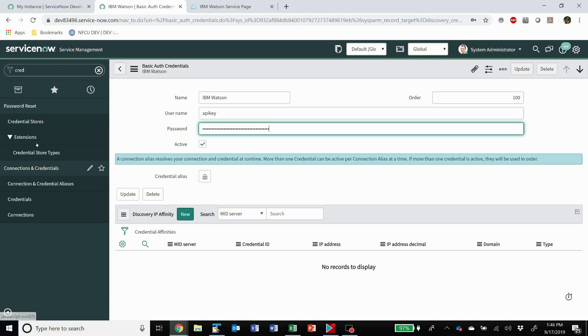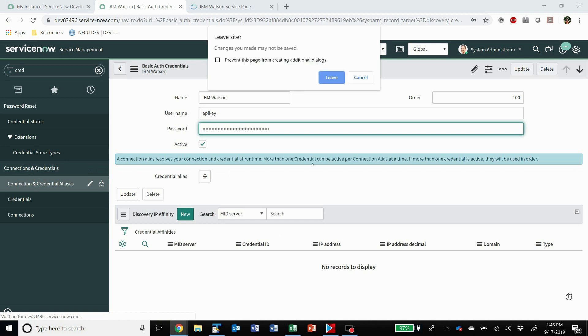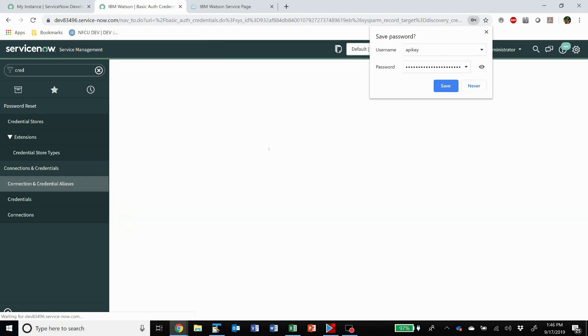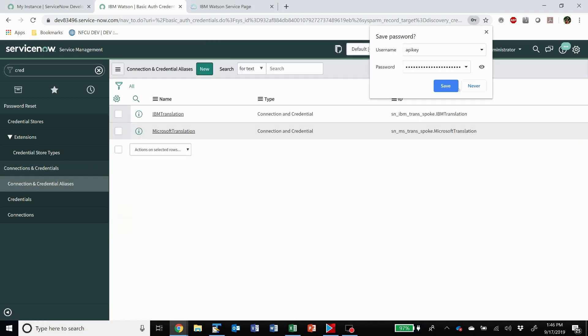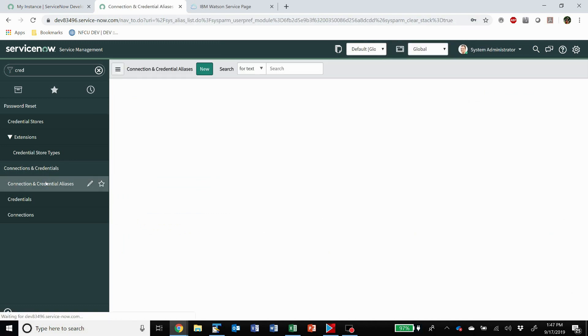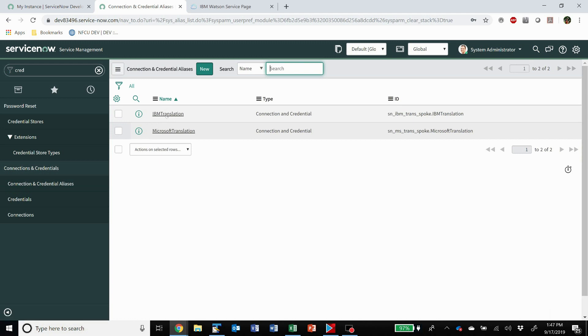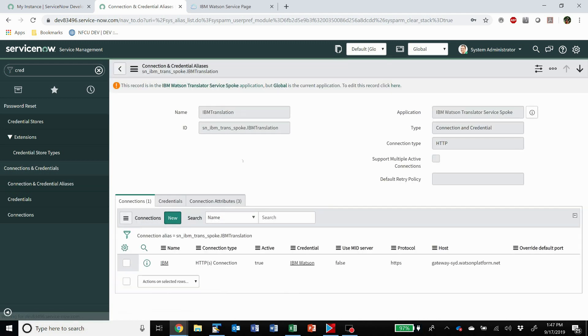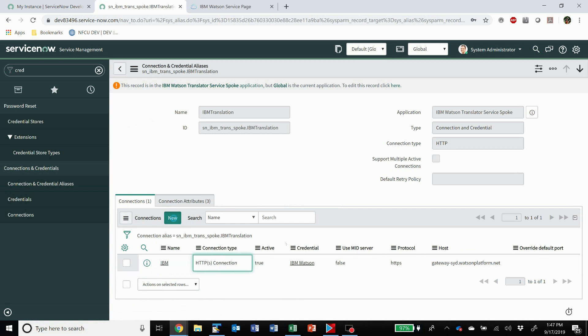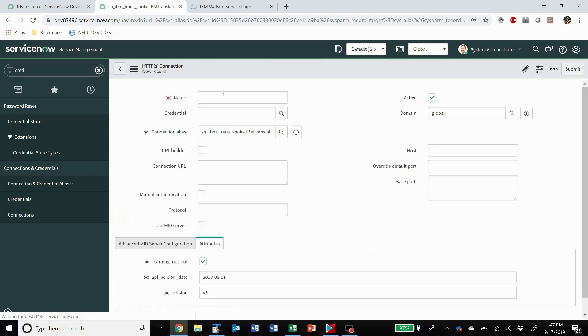Next, you need to set up the connection. So here, we've gone to the connection and we've set up the IBM translation.